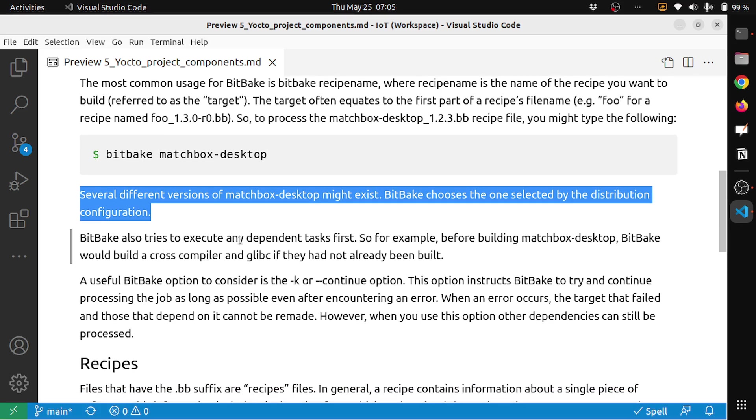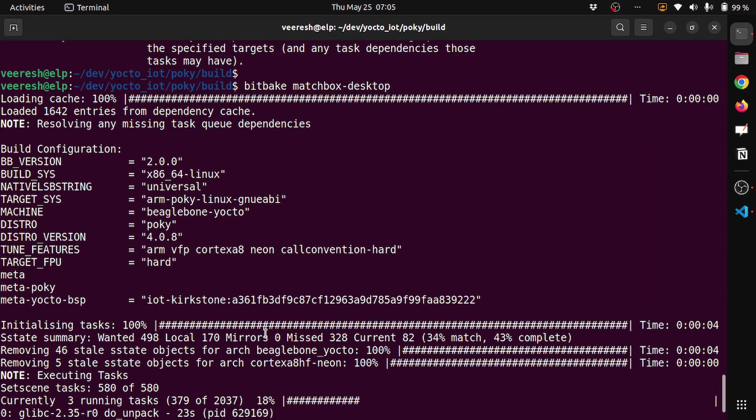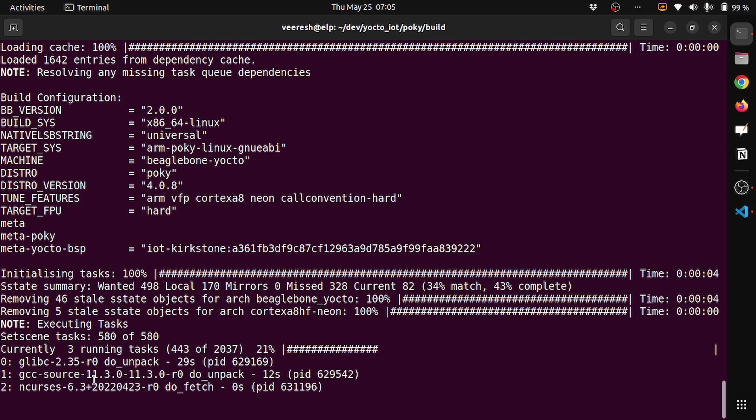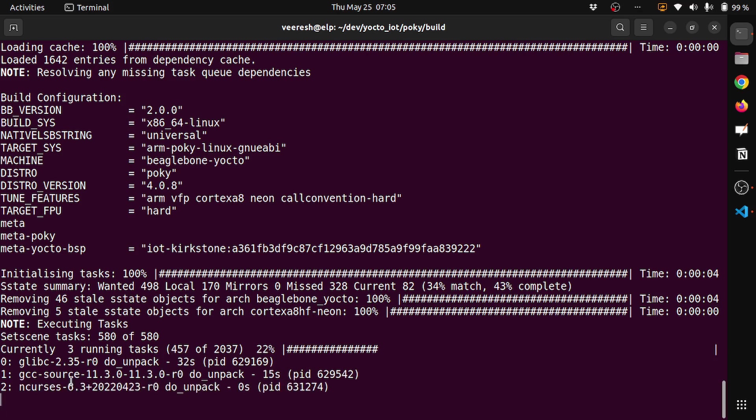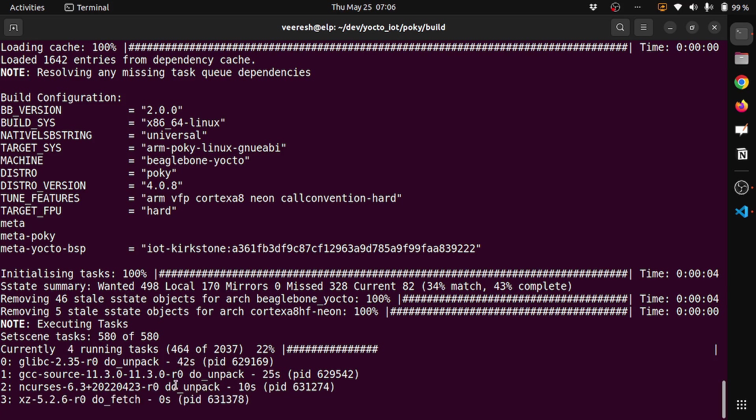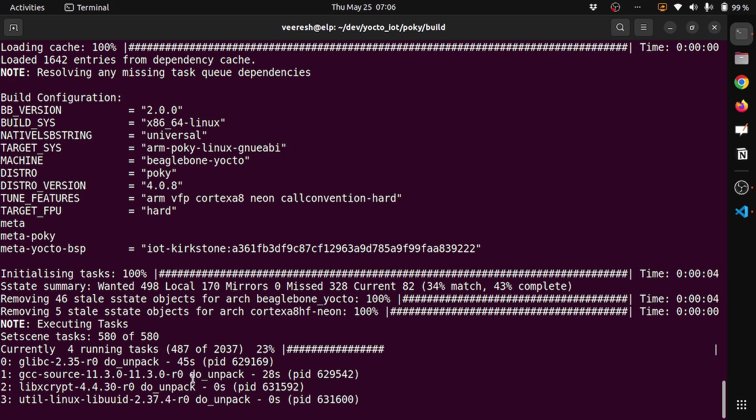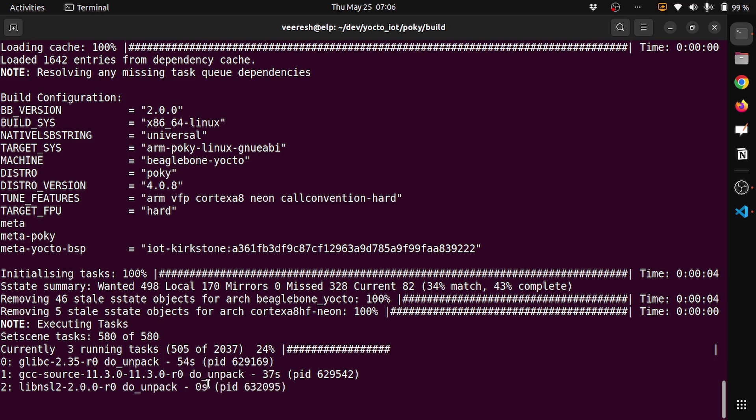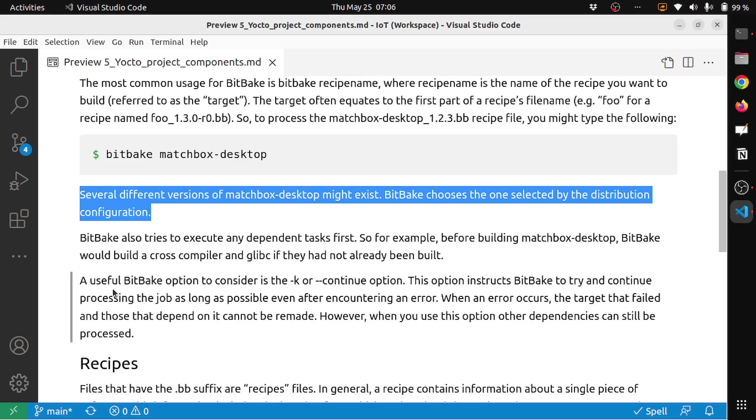BitBake also tries to execute any dependent tasks first. For example, before building matchbox-desktop, BitBake would build a cross compiler and glibc if they have not already been built. You can see that currently it's running a few tasks. It unpacks the GCC source and other libraries. There are different tasks that are run. Some of the tasks are download and unpack the tar and all that. The reason the download is not here is because I've already downloaded it in my previous builds.